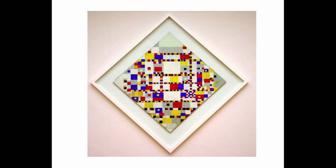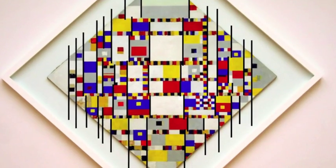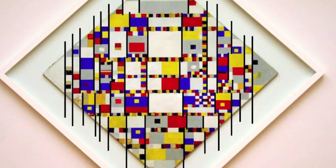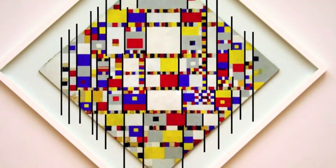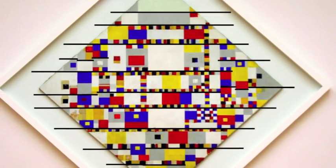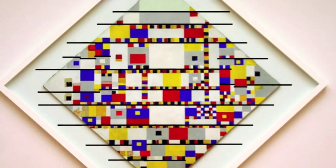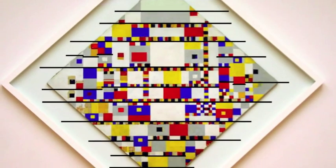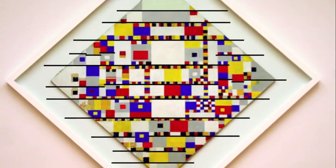Mondrian's Victory Boogie Woogie is composed on a grid structure. The lines in the vertical and horizontal directions are almost completely undistorted. My algorithm begins by generating a grid filled with squares of different colors.